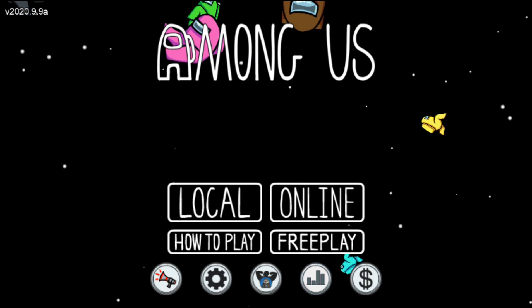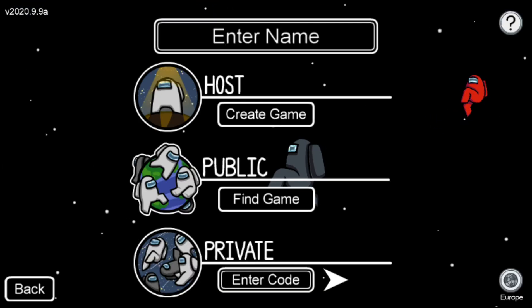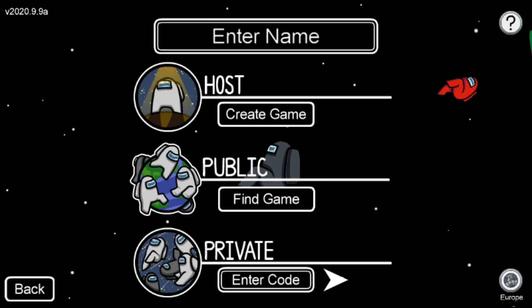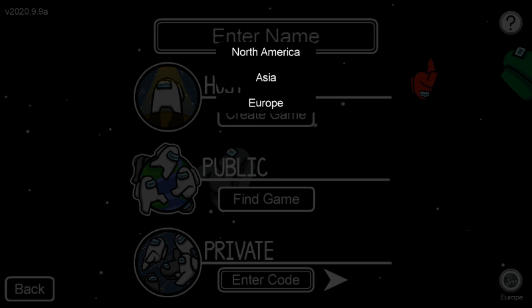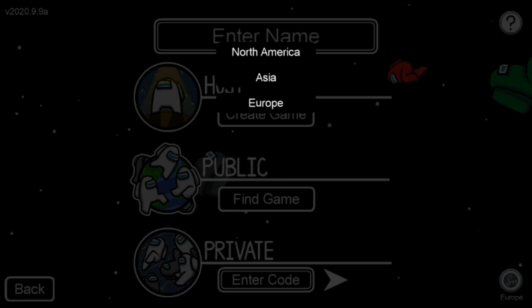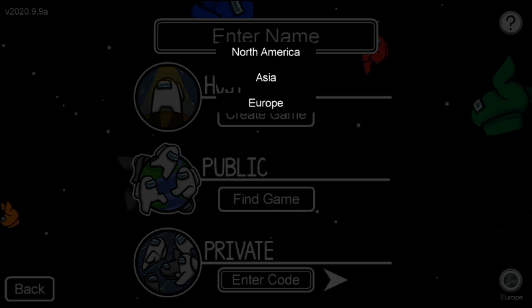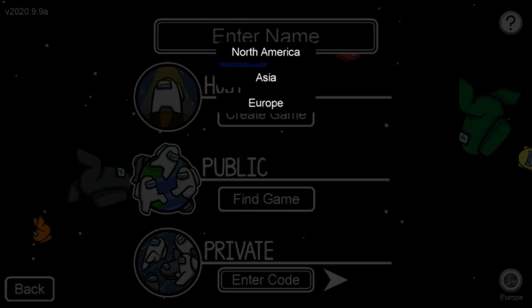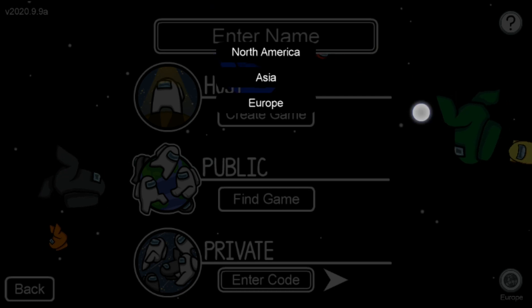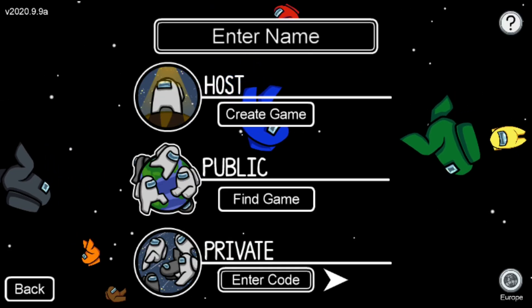So what do you want to do? There are a few ways. What I recommend is click online, then click on Europe in the right bottom corner and change the server. This is the first way.